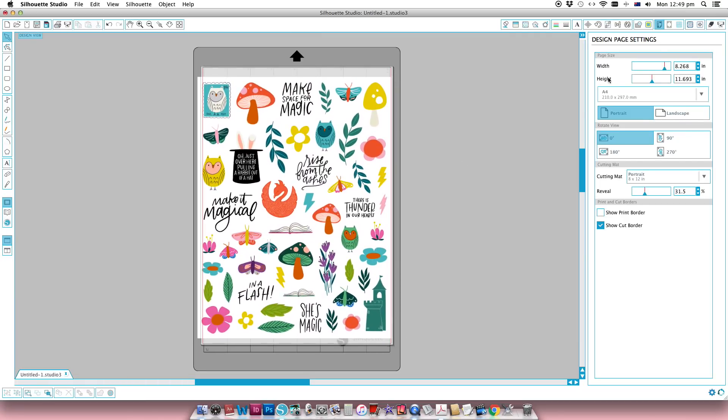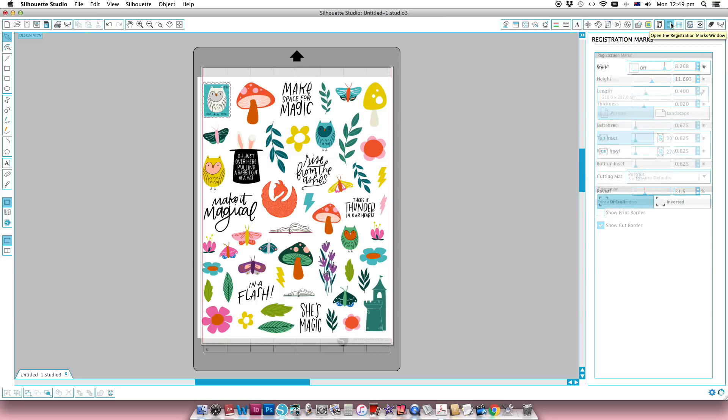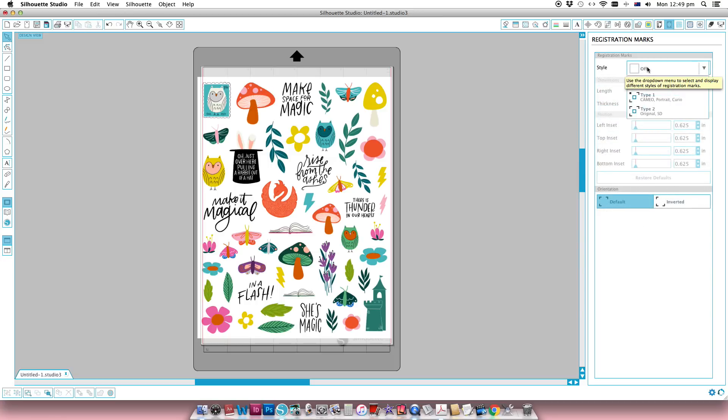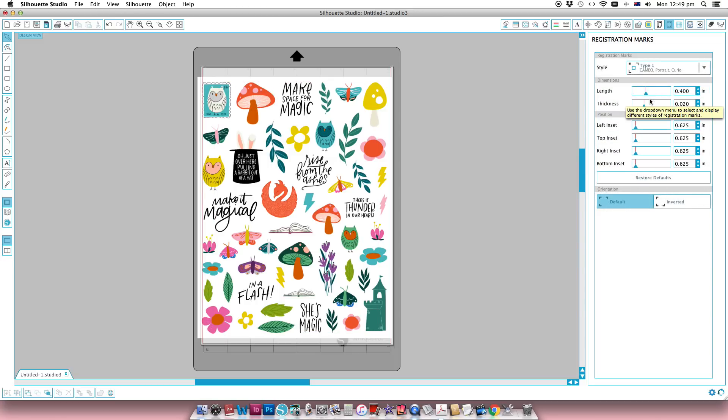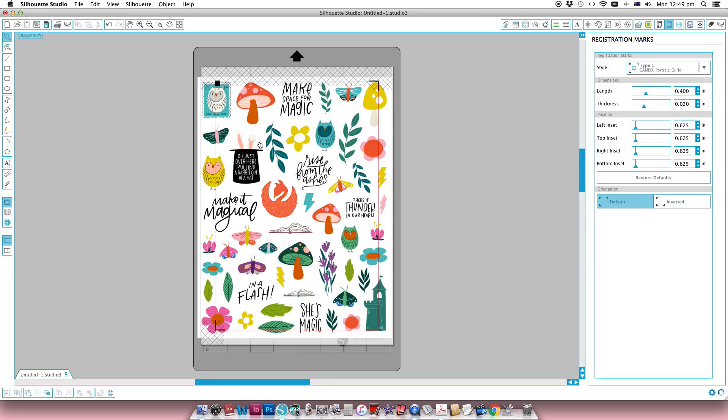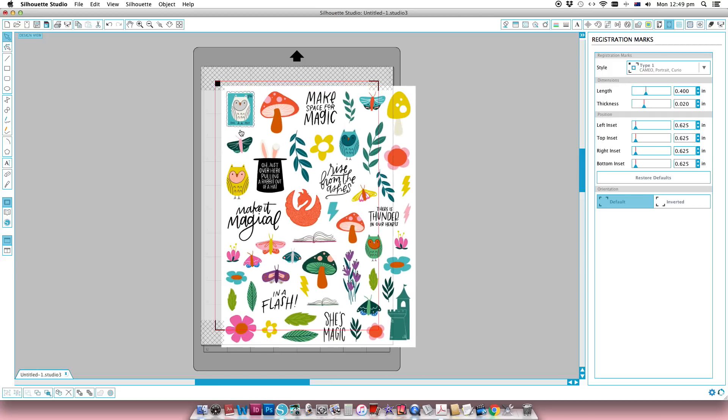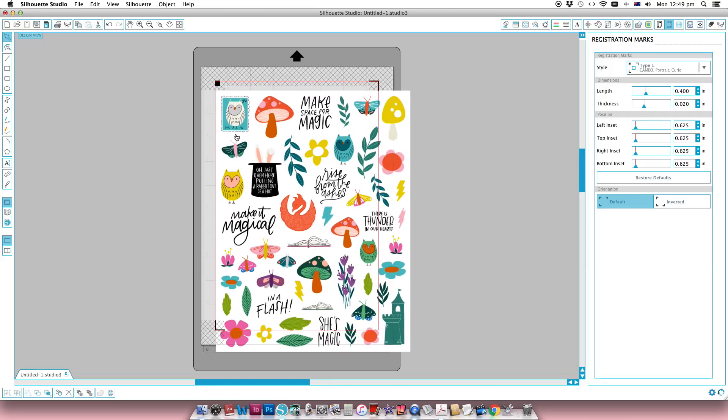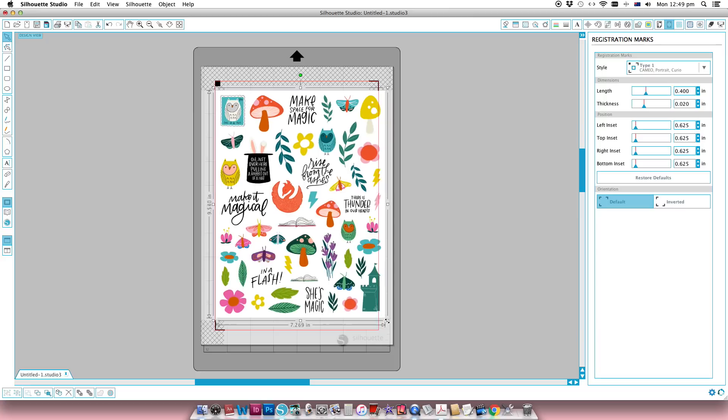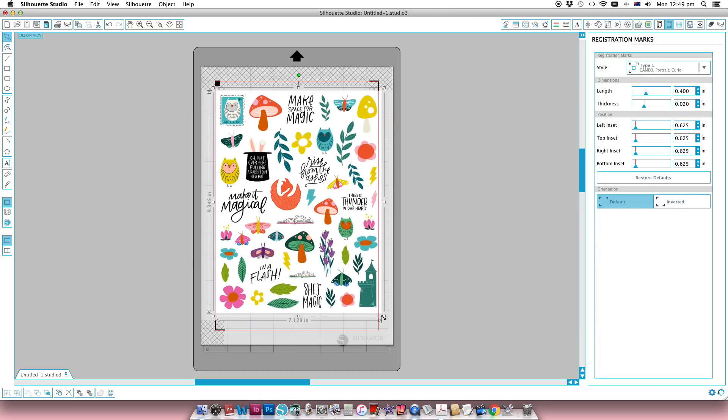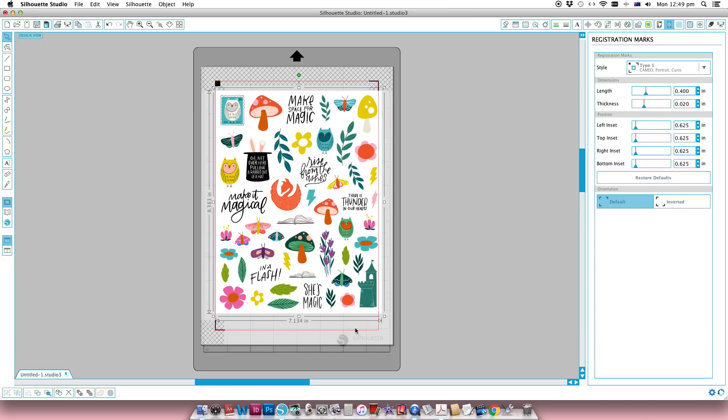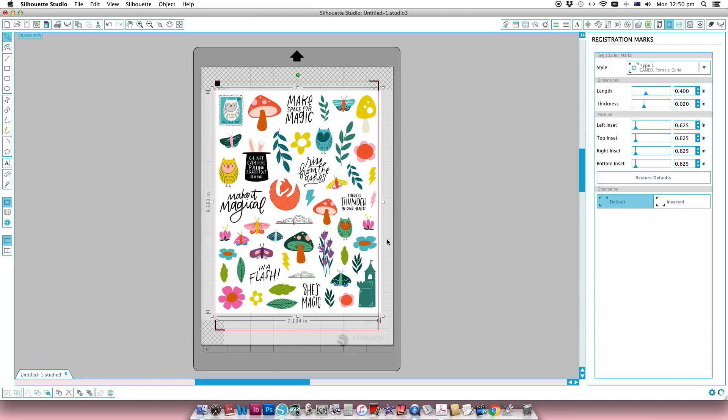Now because this is going to be a print and cut file I need to add some registration marks so that it will print and cut properly, and then I'm just going to scale this JPEG down so that it fits within the print borders and the cut borders of this file.